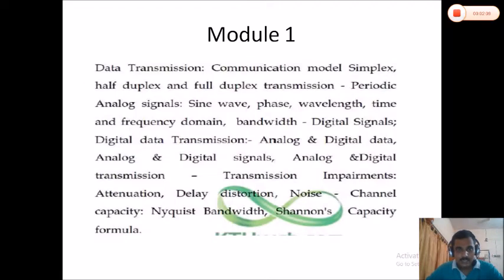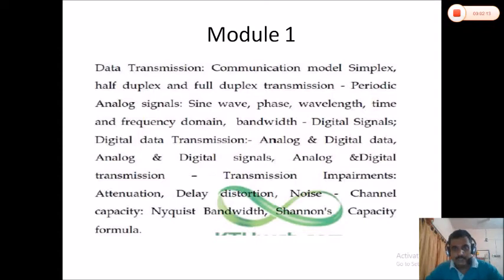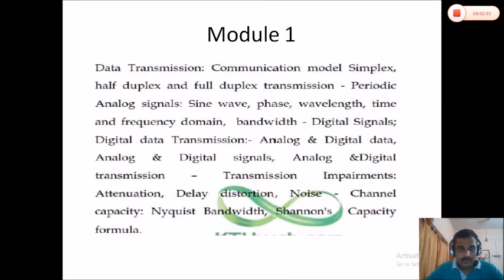This is the syllabus of the first module. Here we are discussing data transmission, the communication model, different transmission mechanisms like simplex, half duplex, and full duplex. We will also discuss the types of signals — analog signals, digital signals — and the features of waves like sine wave, phase, wavelength, and frequency.